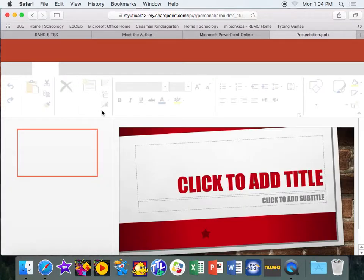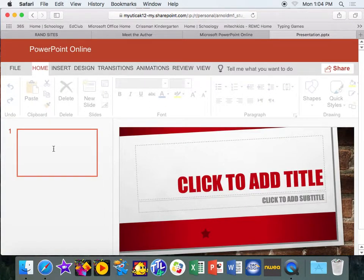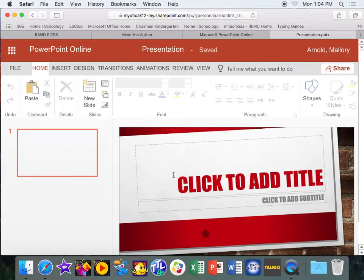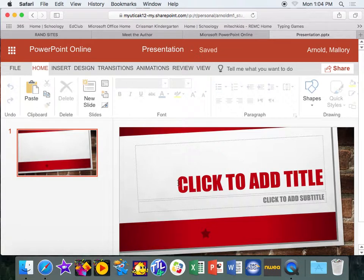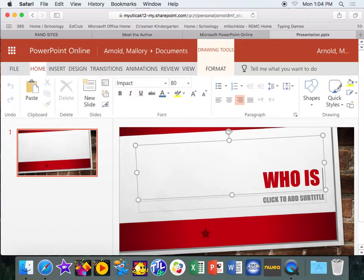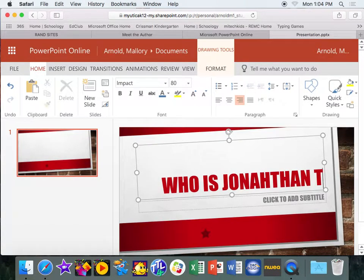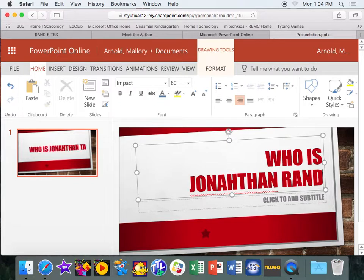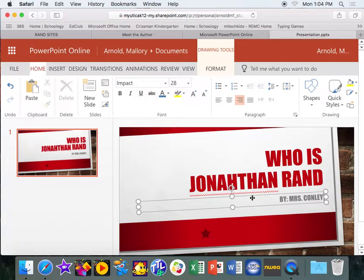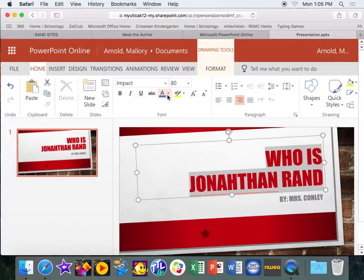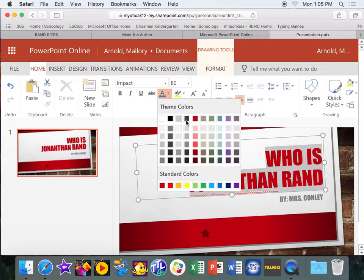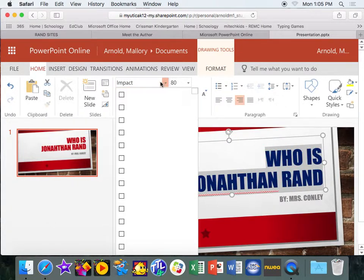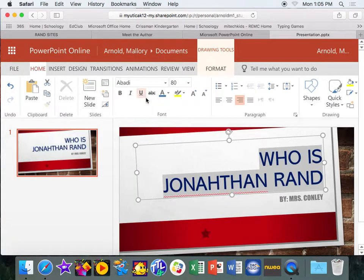So once everything gets set up, you will be able to work on your PowerPoint. You are going to need a title page, and then you're going to need three facts, and then a question. So this will be my title page. So I'm going to say who is Jonathan Rand. And this is going to be by Mrs. Conley. Now, if you don't like the writing, you can highlight the writing, just like we do regularly. You can change the color. You can go in here and change the way you want the letters to look. Maybe you want it to look a different way. That is fine.